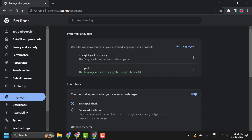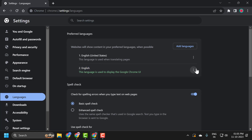You just need to find the English language in here. Select the three dot icon next to it and select the check mark for Display Google Chrome in this language. Check mark it.